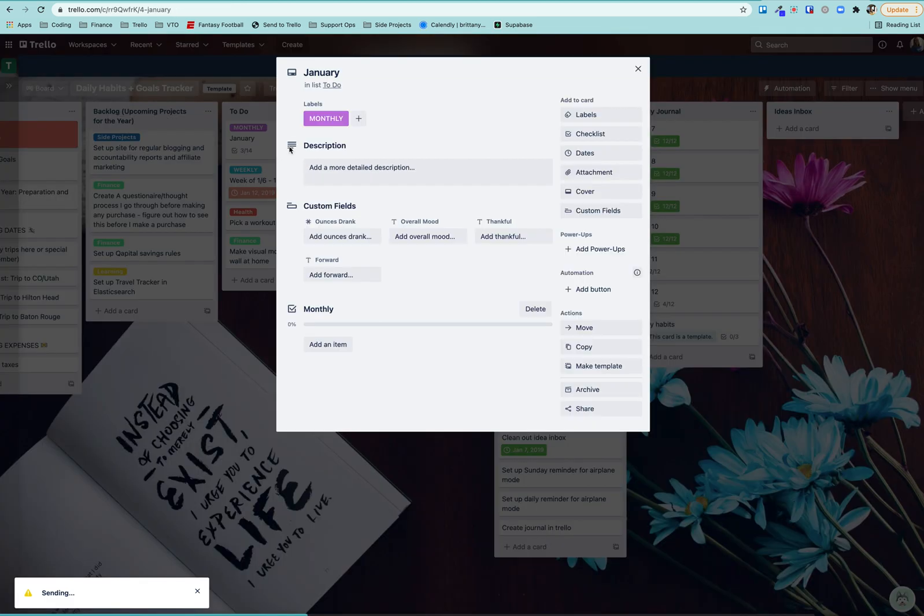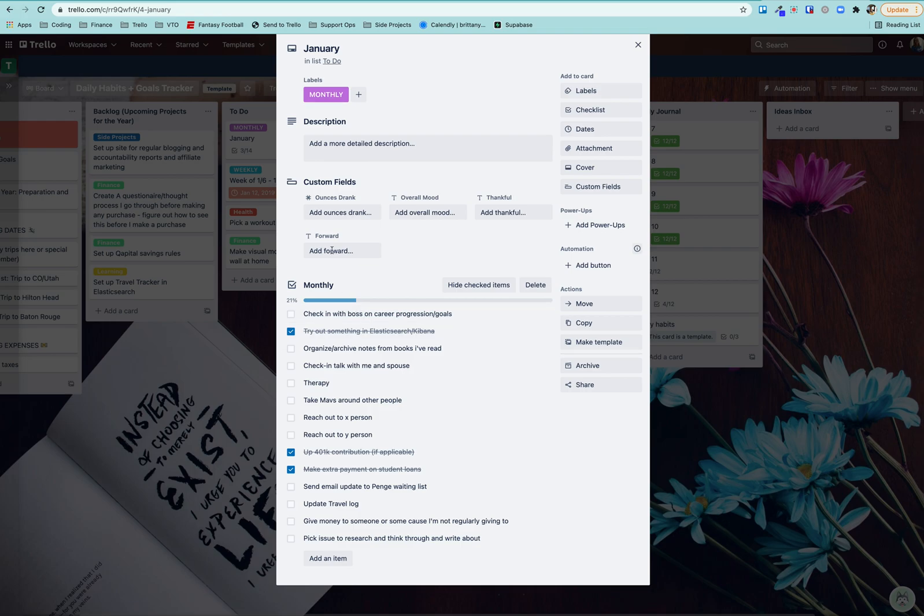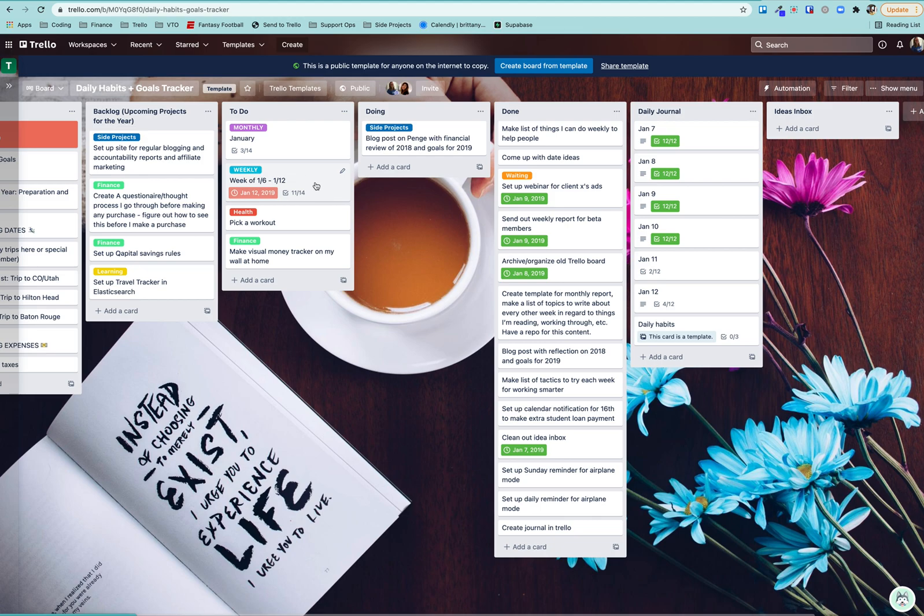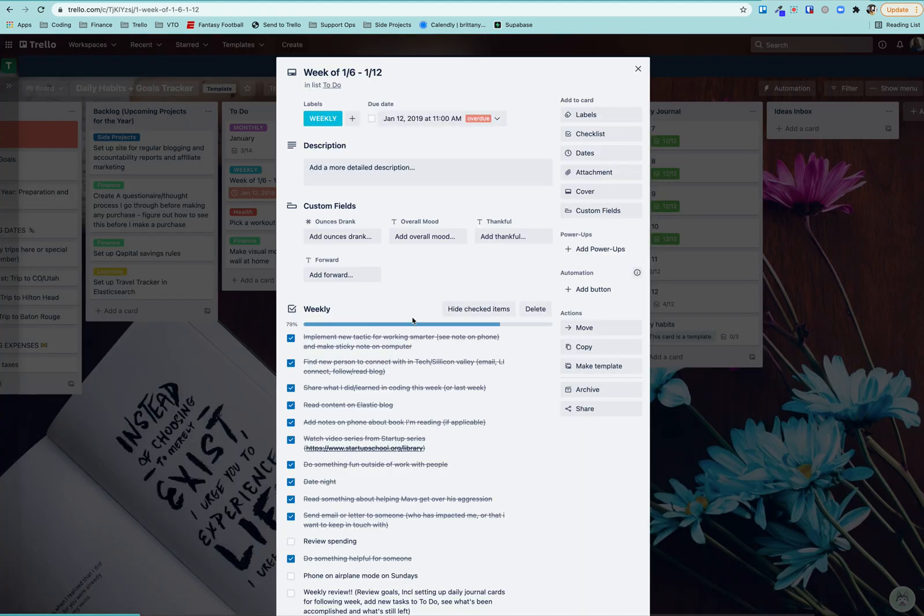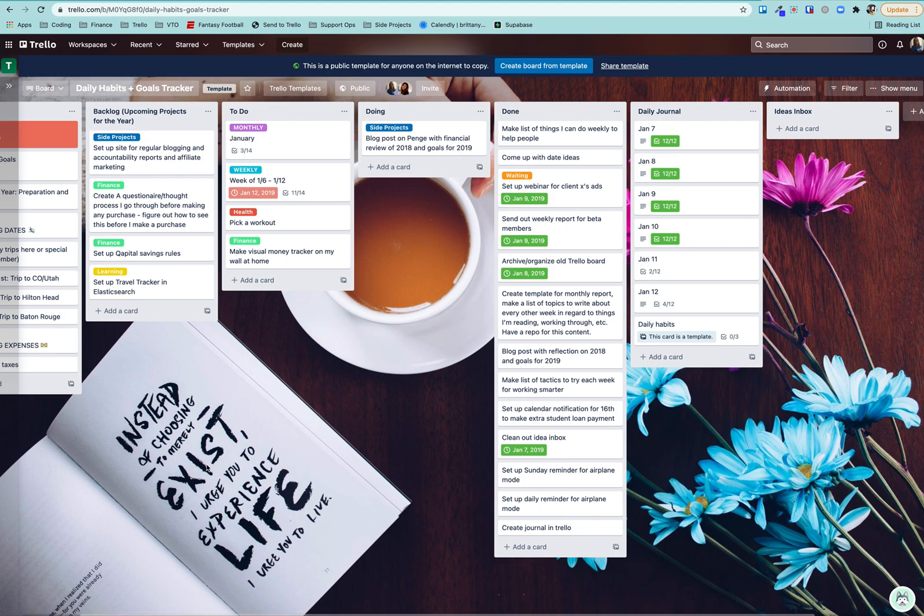I also would have monthly checklists. And I use Butler Automation to make this pop up where every month it creates a card with a specific checklist of things that I need to do throughout that month. Same thing for the week. Every week, there's a specific card that pops up with things that I need to do every week.